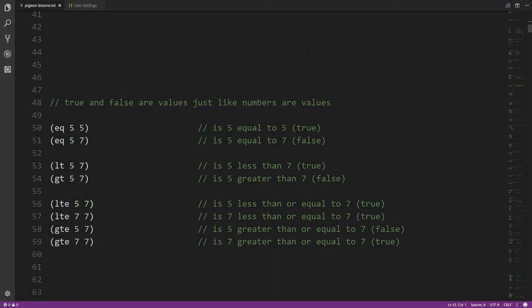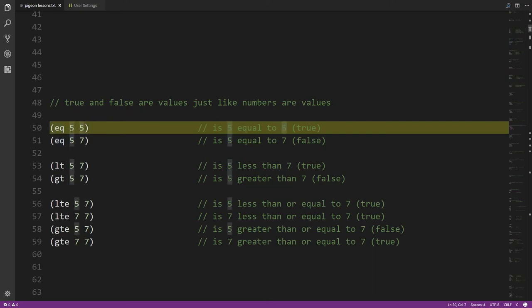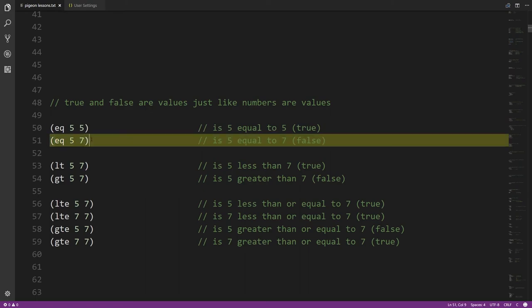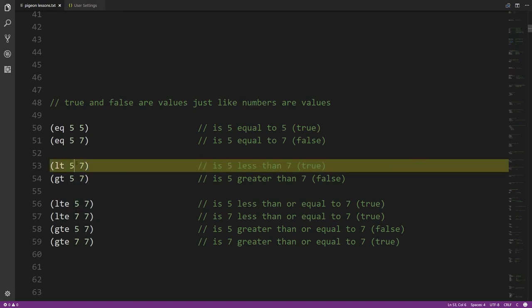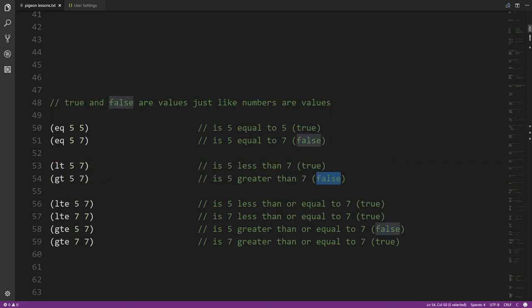In addition to numbers, another basic kind of data is boolean values — true and false, just those two distinct values. We have various operators that work on booleans. The equality operator takes two or more values of any kind and returns true if all the values are equal to each other. So 5 equal to 5 gives true, but 5 equal to 7 gives false. Then we have LT and GT for less than and greater than.